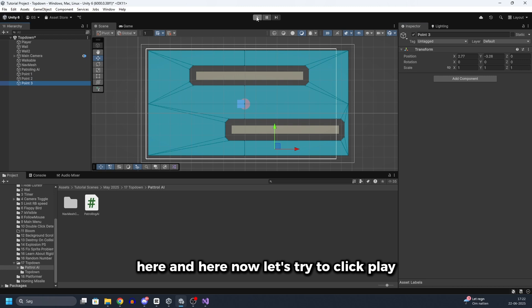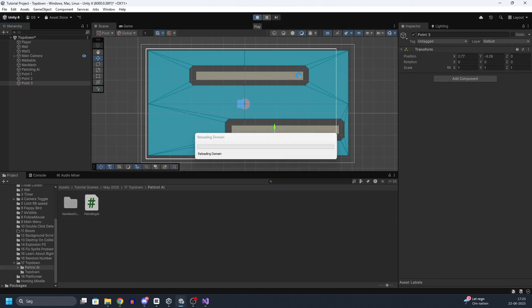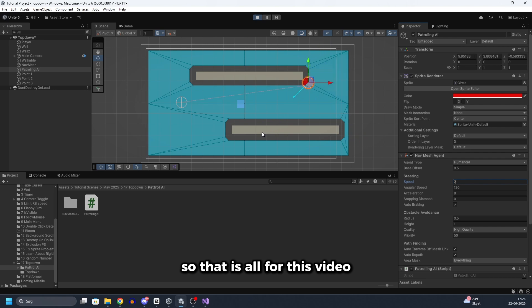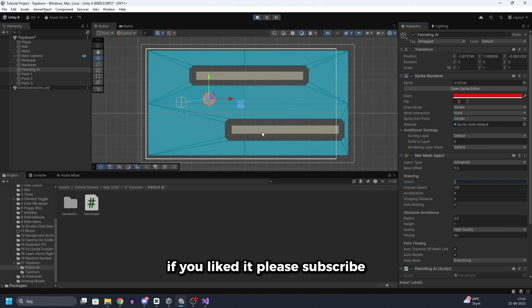Now let's try to click play. And as you can see, it moves between the points. So that is all for this video. Thank you so much for watching. If you liked it, please subscribe.